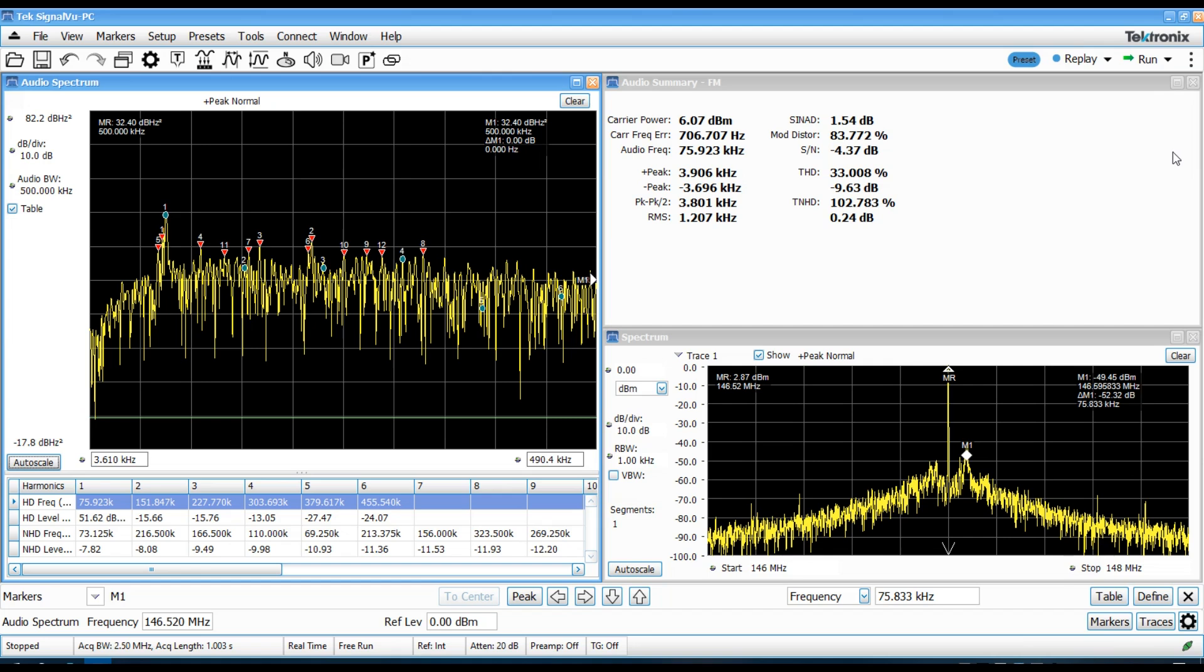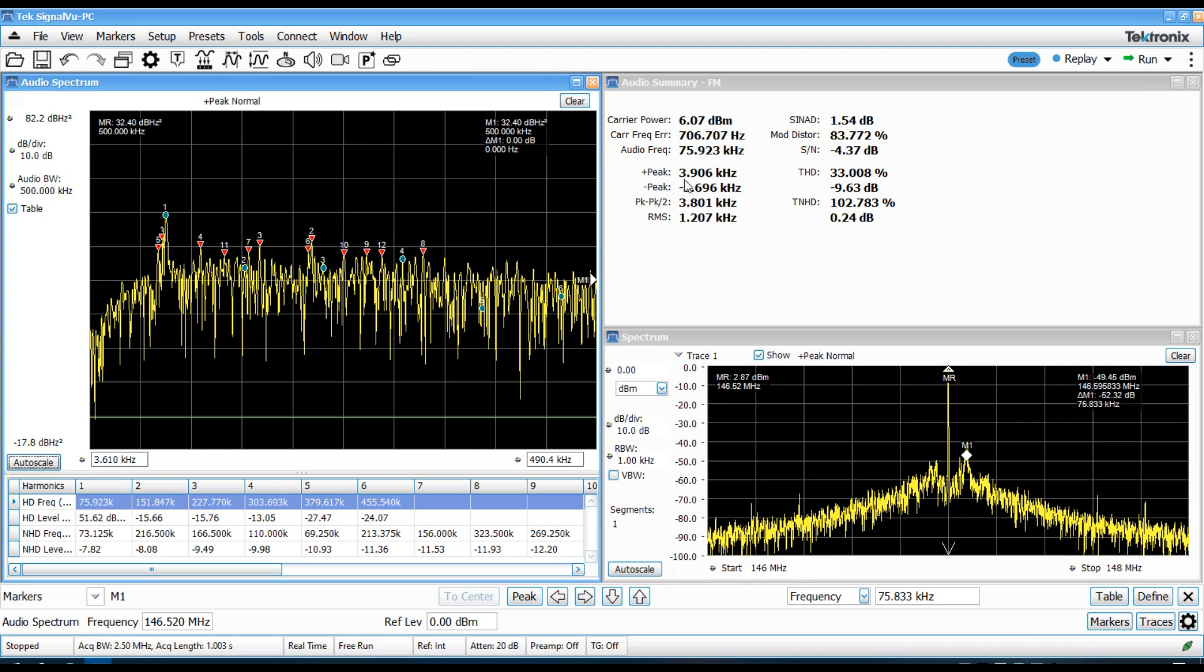And, this is showing that it's actually about 75, 76 kilohertz. That's our fundamental there. And, we can see that it's actually resulting in almost plus or minus 4 kilohertz of carrier modulation, peak carrier modulation at 75 kilohertz.